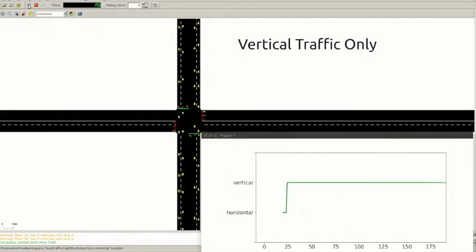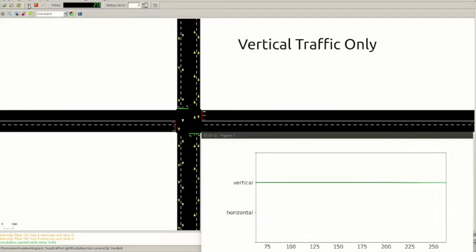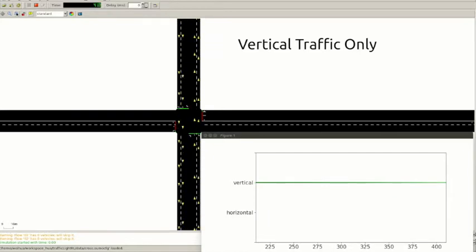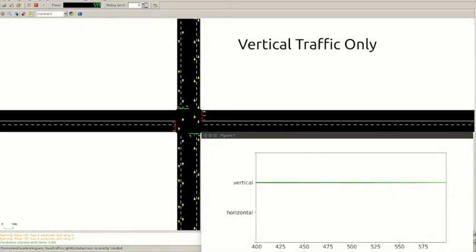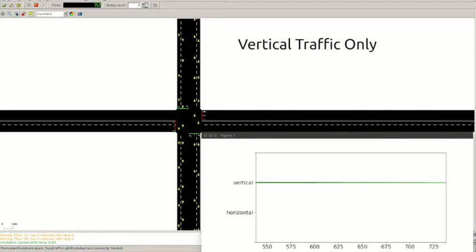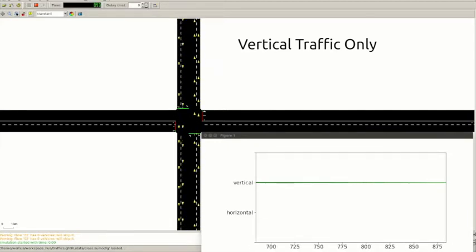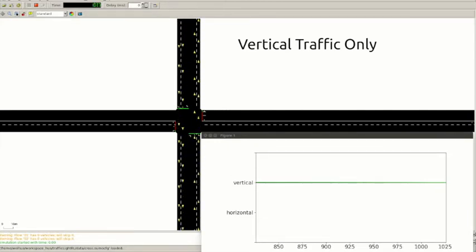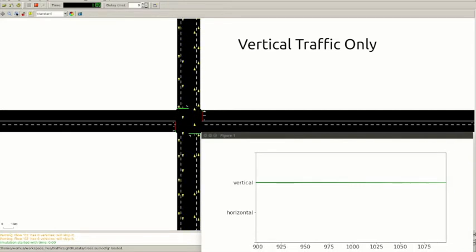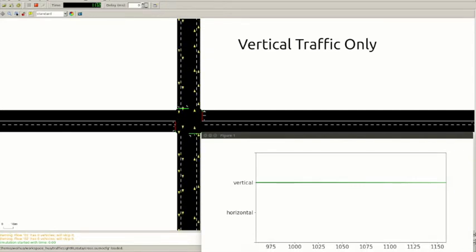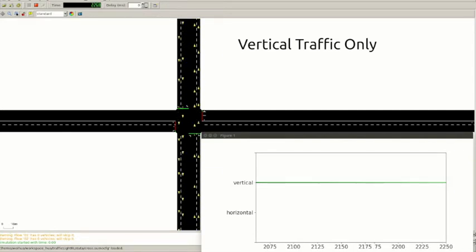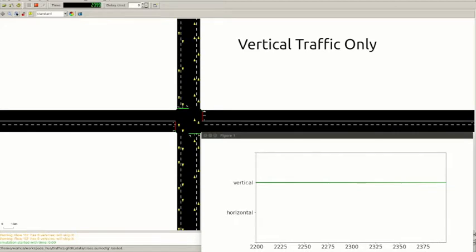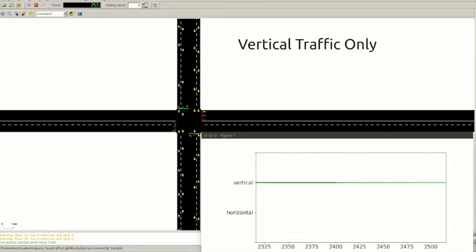We will show the deficiency of the current traffic light control policies in SUMO simulation. A four-way intersection is present here. The yellow triangles represent the vehicles on the road. For simplicity, all the traffic are going straight. On the lower right corner, we show the direction that the green light is currently on.